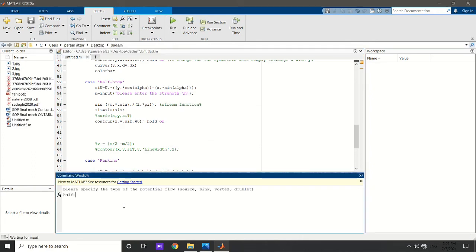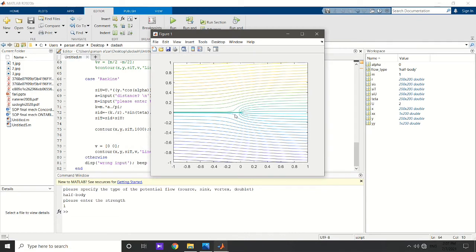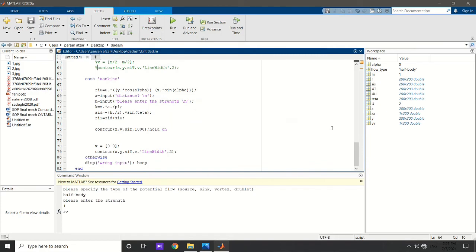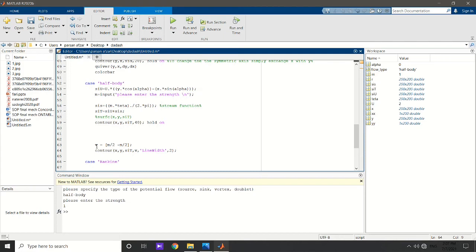Let's run the code. This is the Rankine Half-Body, but it's not very clear in the picture. A simple trick to make things clearer is to highlight the psi for the walls of the Rankine Half-Body. We use this command: I define a vector whose value is equal to the stagnation psi — I'll explain the minus sign later — and then use these two commands together to highlight one specific contour line.